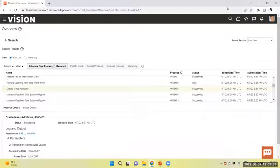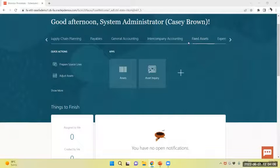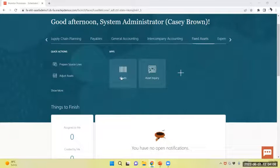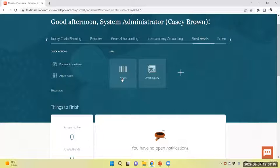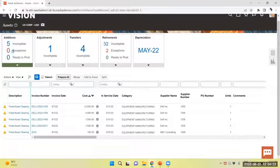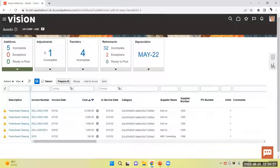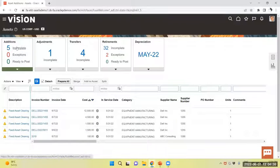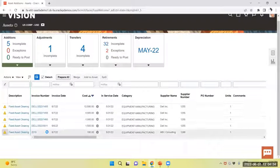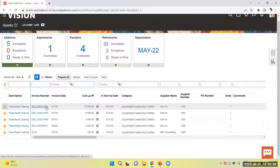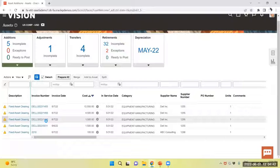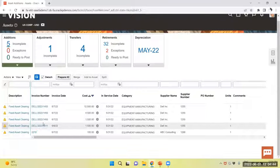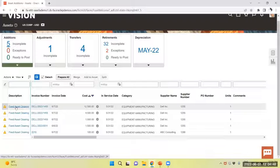I will move to asset workbench. Now in fixed assets module, I will select asset workbench. Now in incomplete, you can see five incomplete assets are there. So my invoice number is this one, 1255. So we will prepare the individual source line.